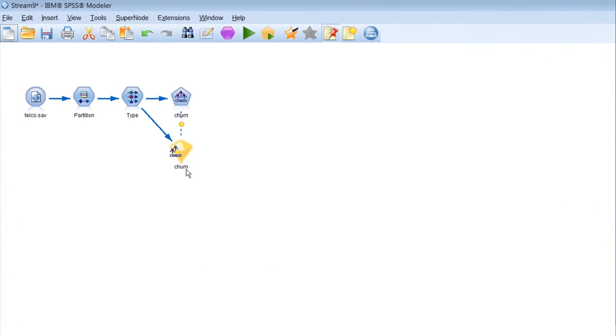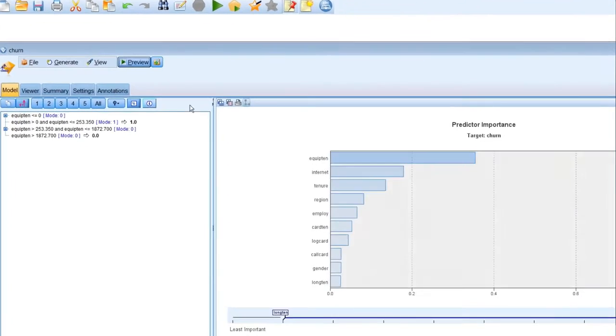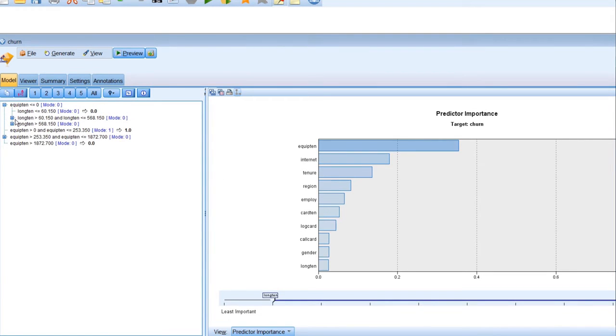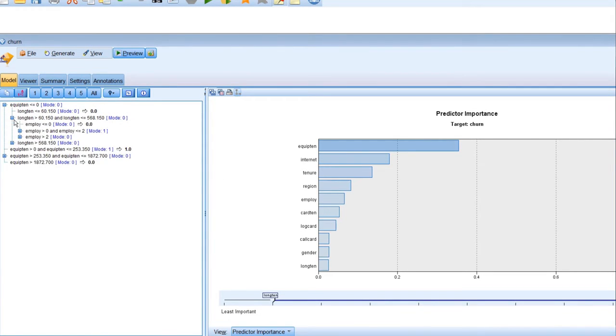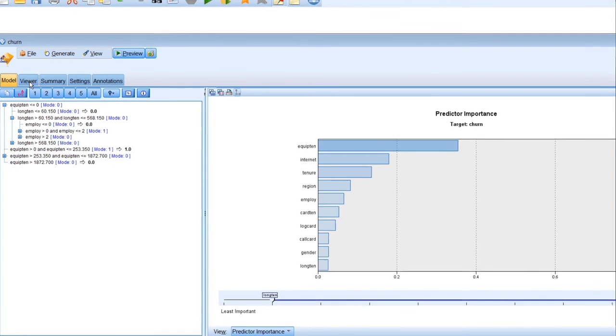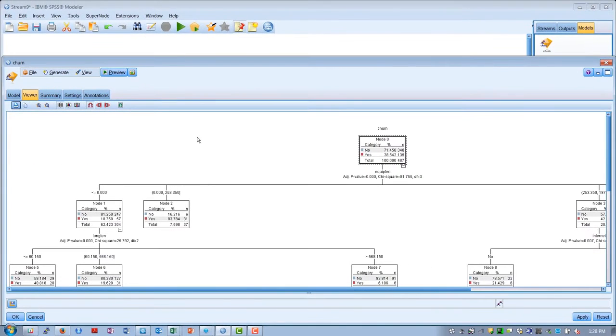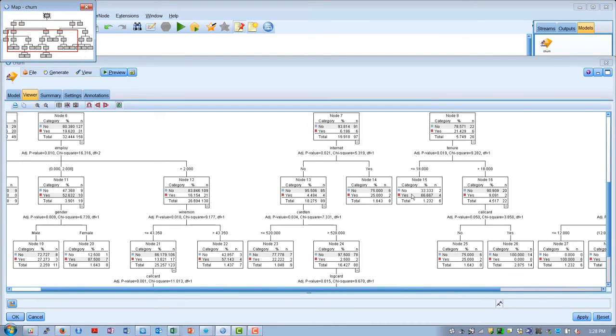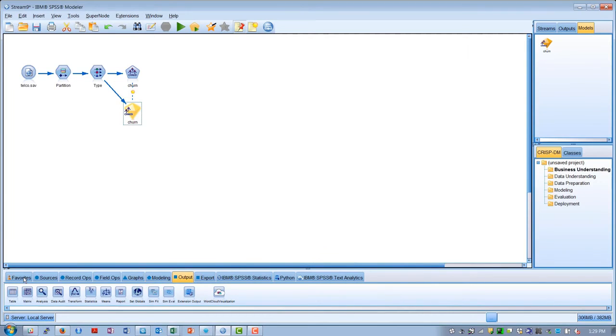We generate an executable model node shown by this golden nugget. Churn here indicates the model target. If we look inside that node, we can actually see a graph of predictor importance. We can also see what the decision criteria are. And in the CHADE model, there is a model viewer that allows us to traverse the tree and look at the various data splits and how the performance is going as we move down the tree.